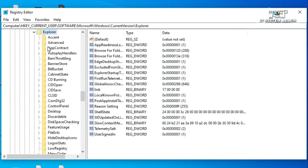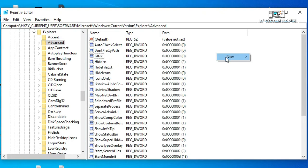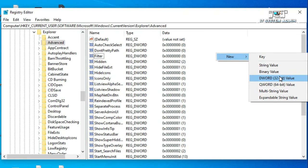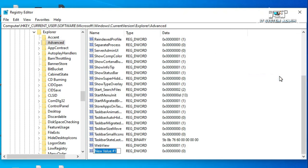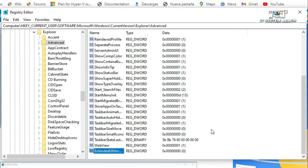Now click on Advanced, right click on empty area, click on New and click on DWORD 32-bit value. Now you have to change the name. I'm going to change the name to Extended UI Hover Time.